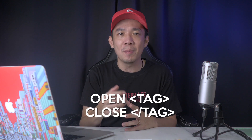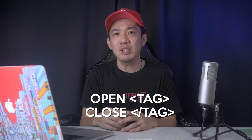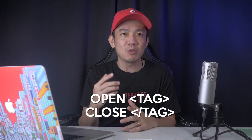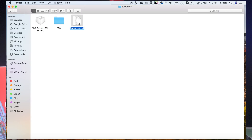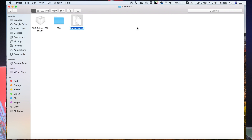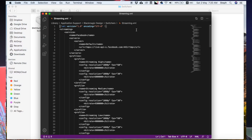The reason I recommend Visual Studio Code is that it has proper line indicators to let you know that once you open a tag you need to close it properly, otherwise you will get errors compiling the codes. Once you install and run the application, open the streaming.xml file with Visual Studio Code.